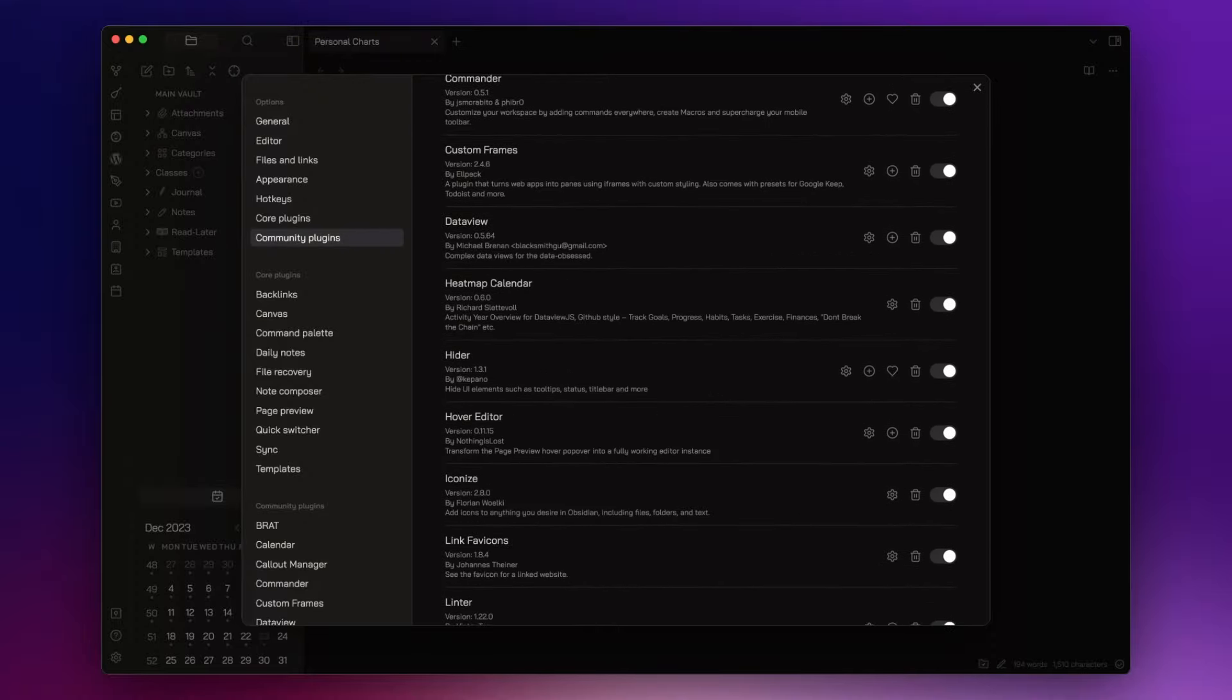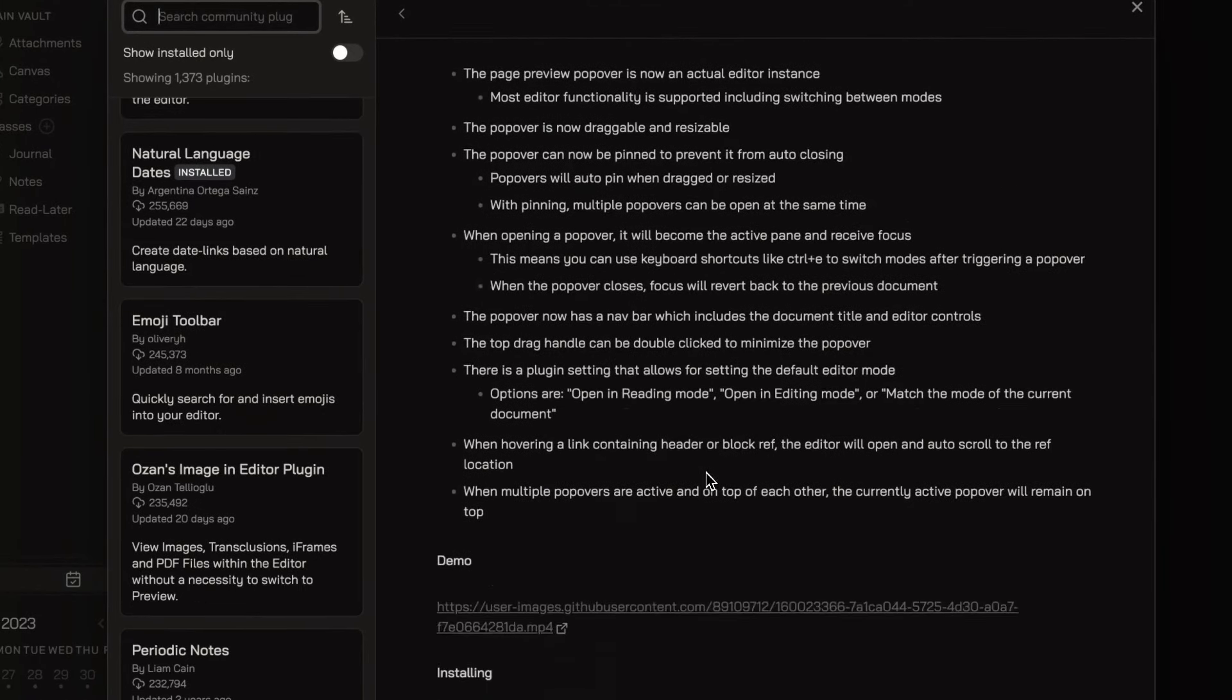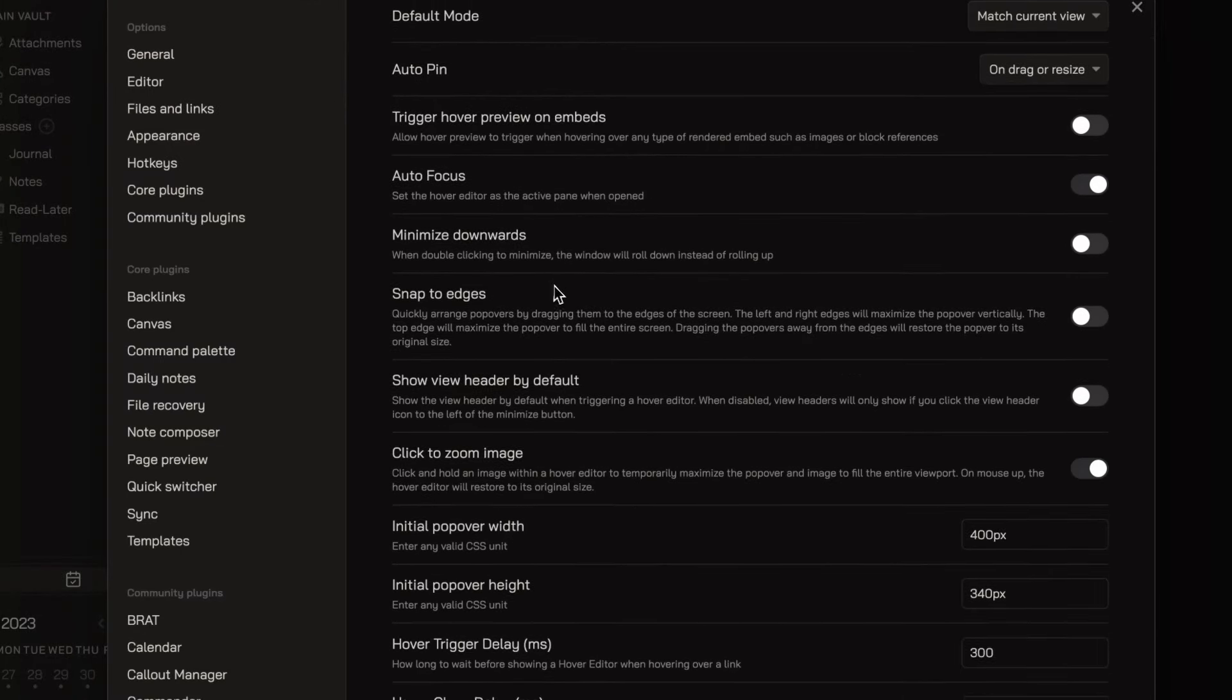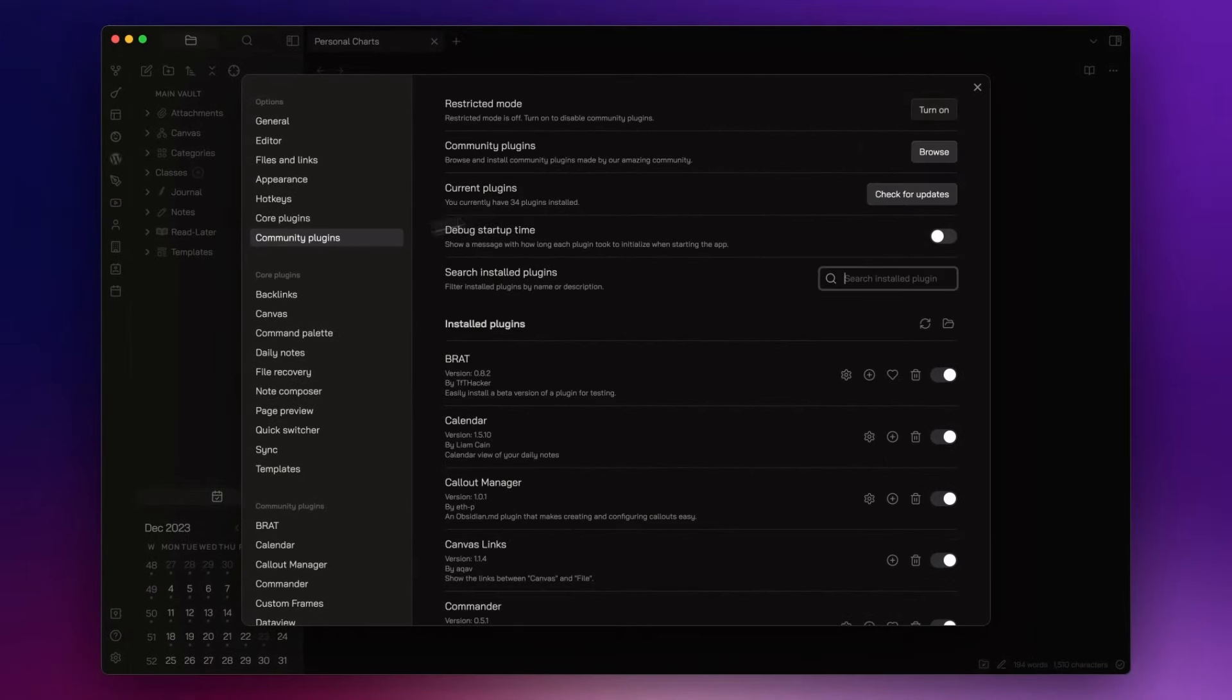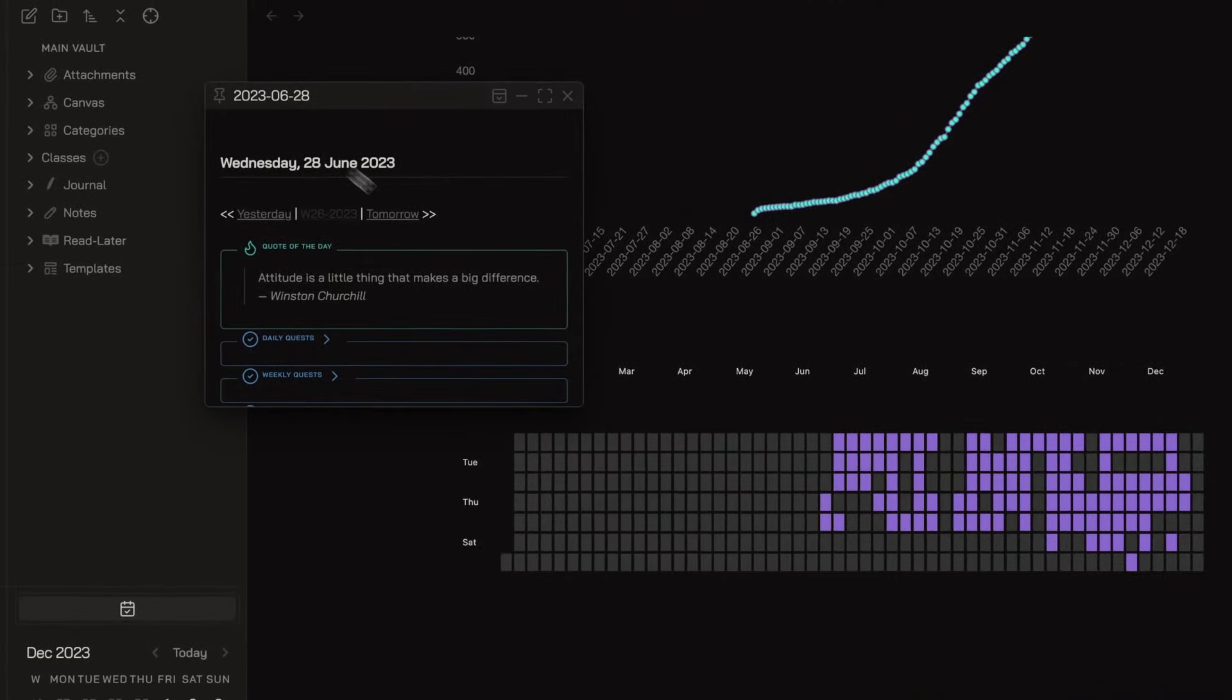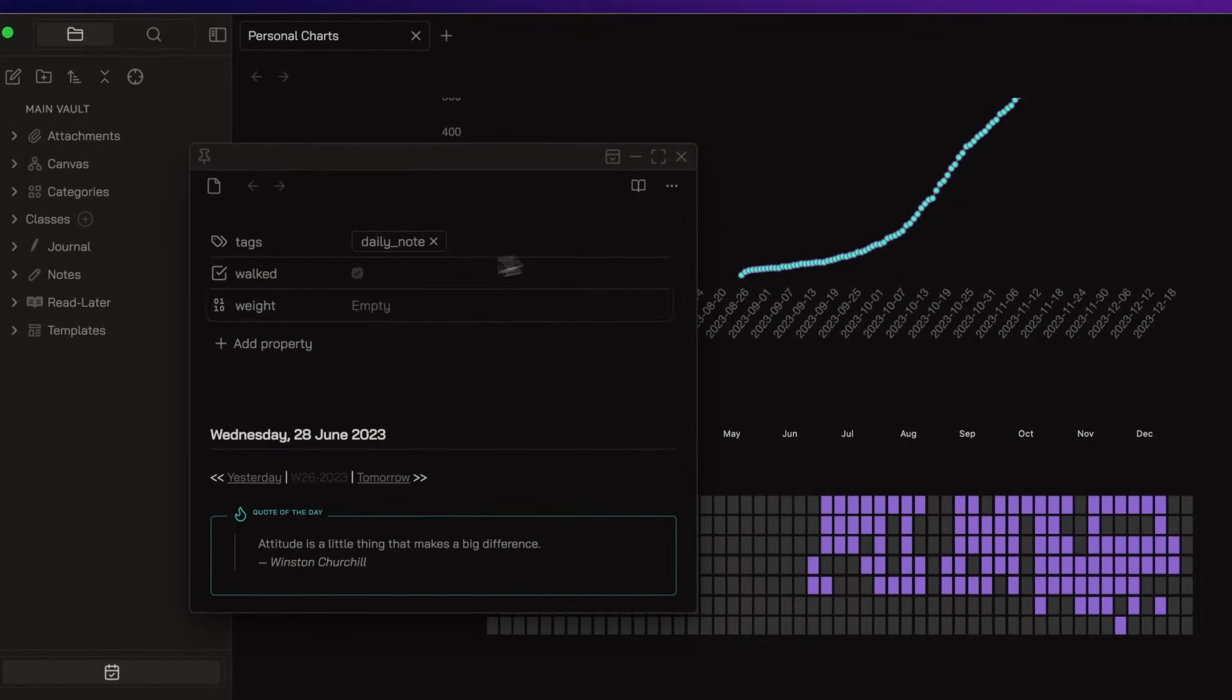Then I have Hover Editor. This plugin improves the Core Page Preview plugin by turning the Hover Popover into a full-featured Editor instance. Let me go back to the Heatmap Calendar. If I go over here, you will see the popover and I can move it and I can also interact with the note directly from here.